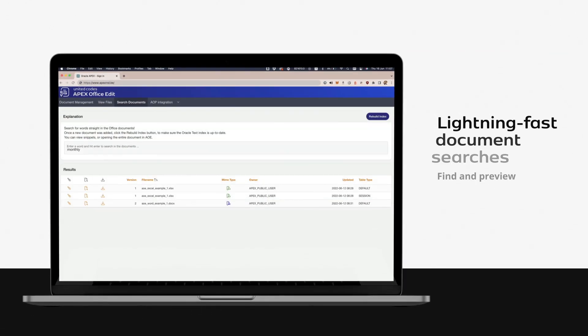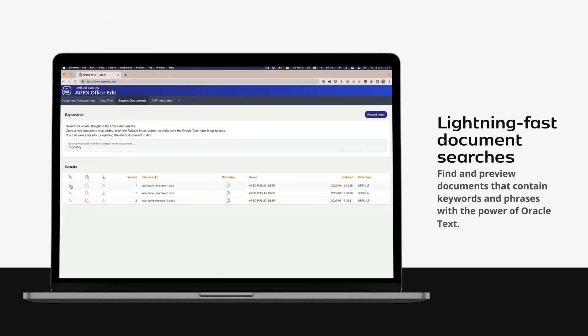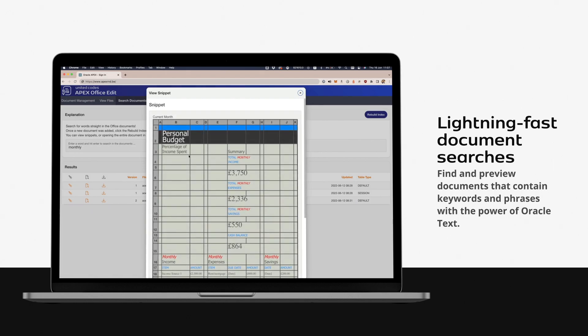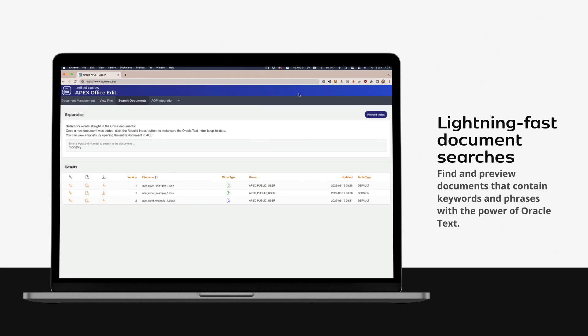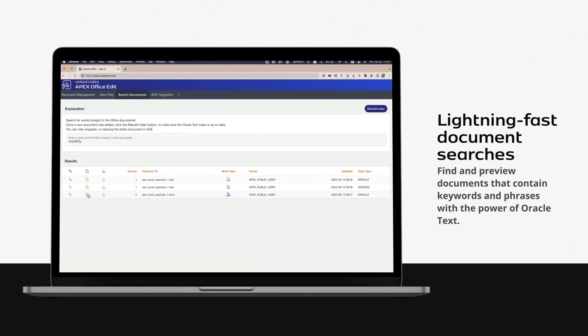Lightning-fast document searches. Find and preview documents that contain keywords and phrases with the power of Oracle text.